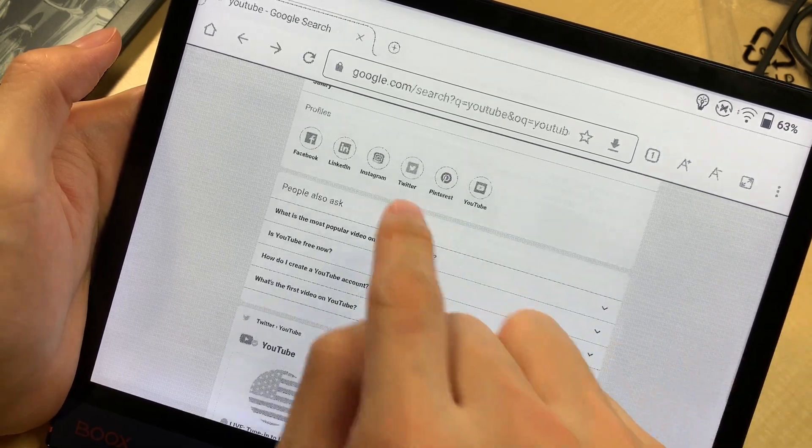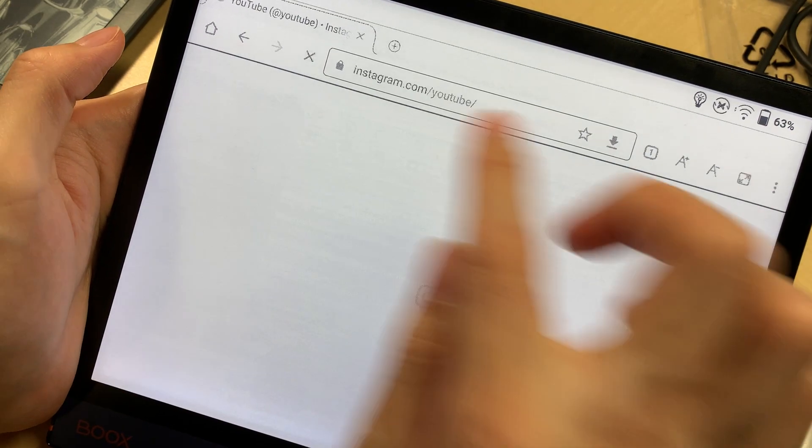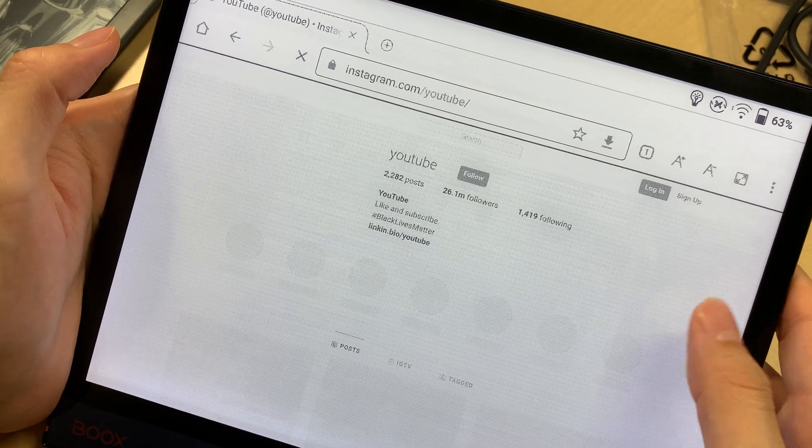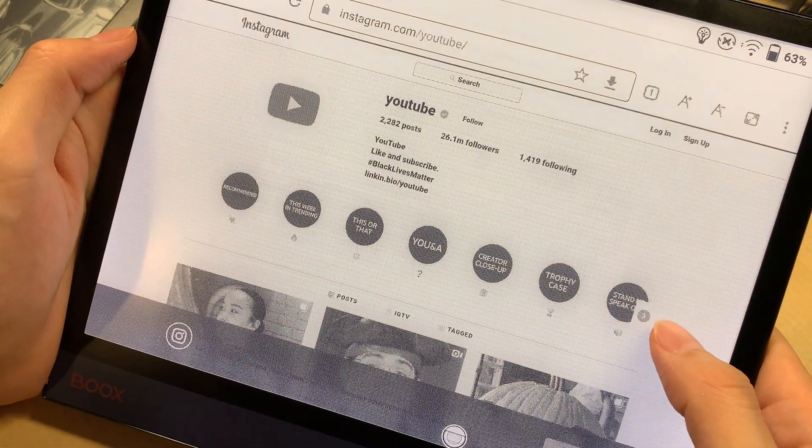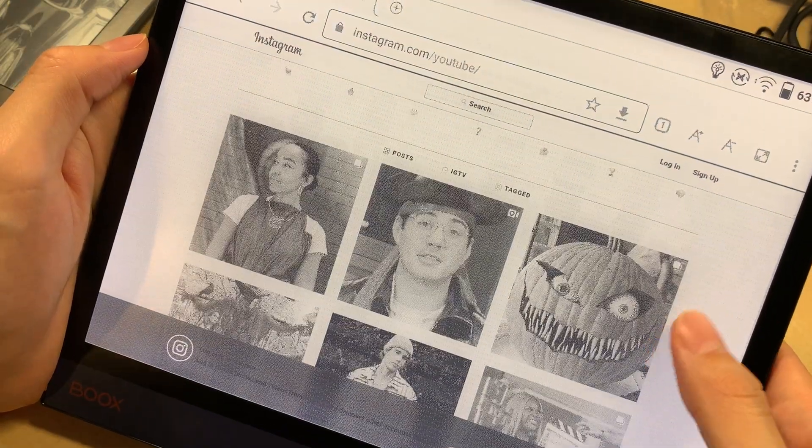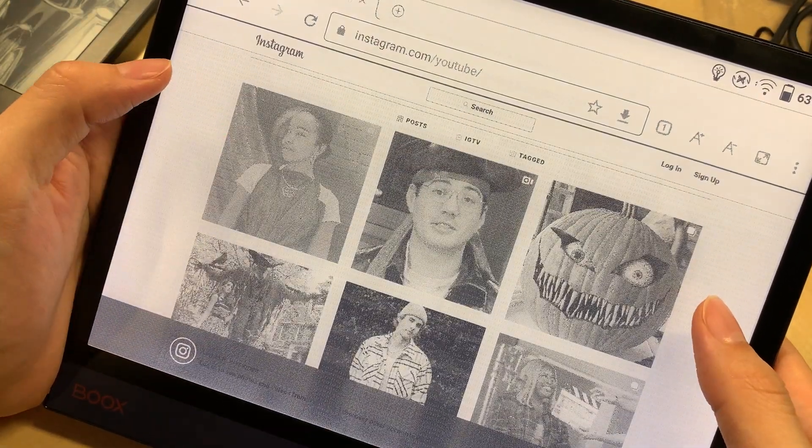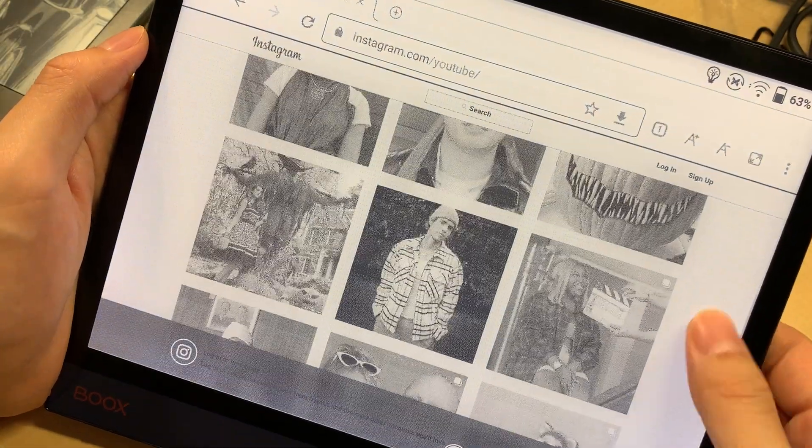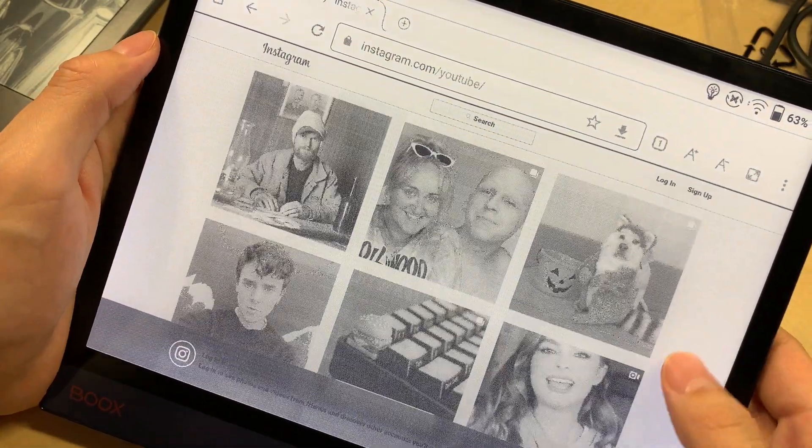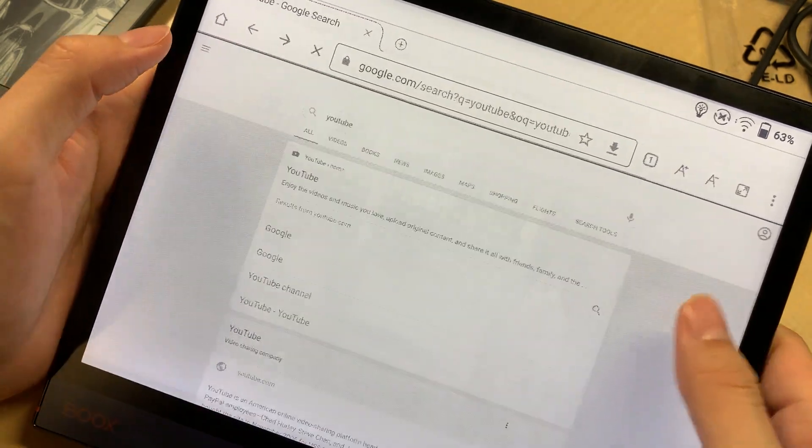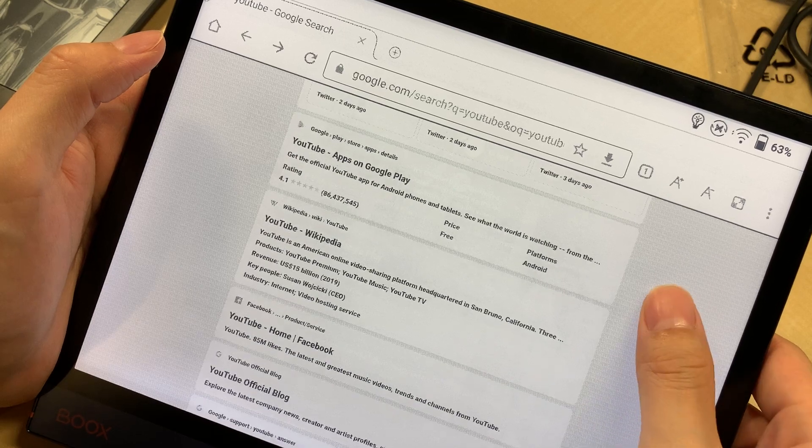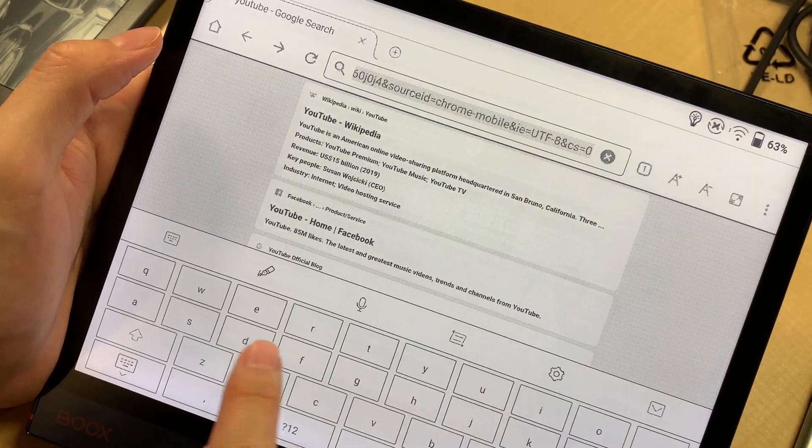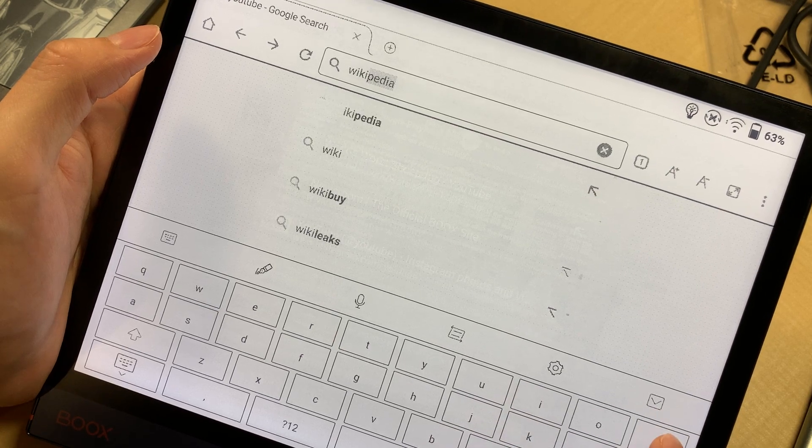Let's see Instagram. This is YouTube's Instagram account. Using an e-ink device to browse Instagram, what a good choice. It's pretty horrible.